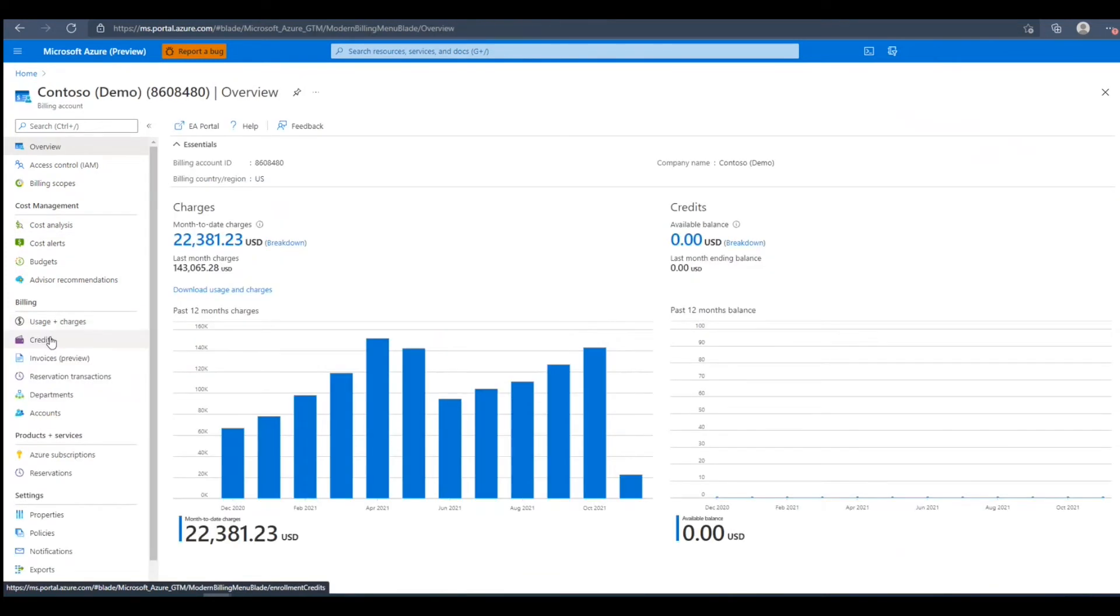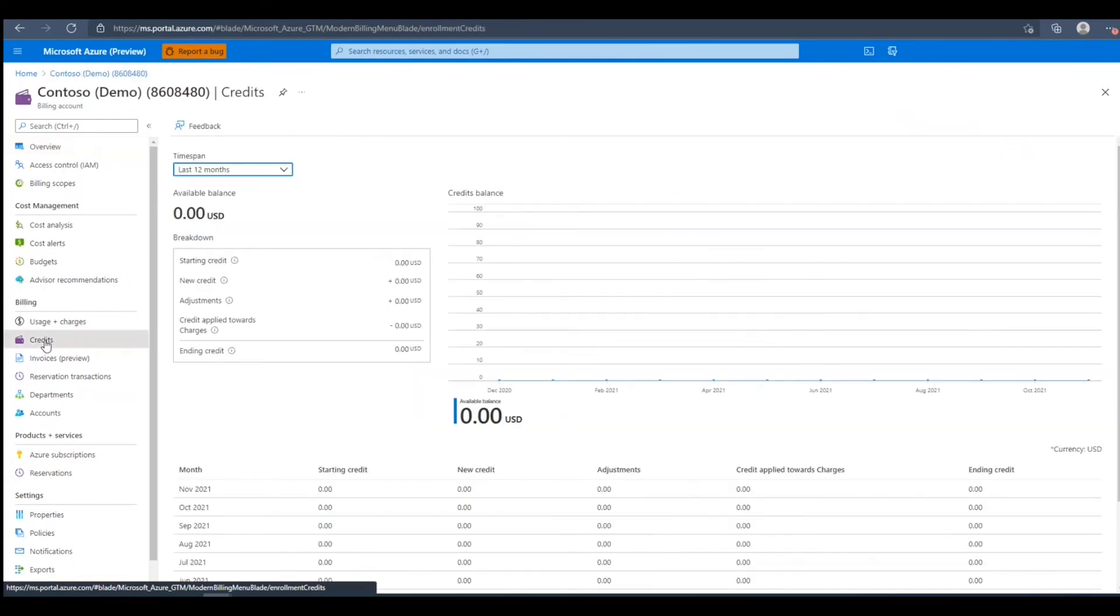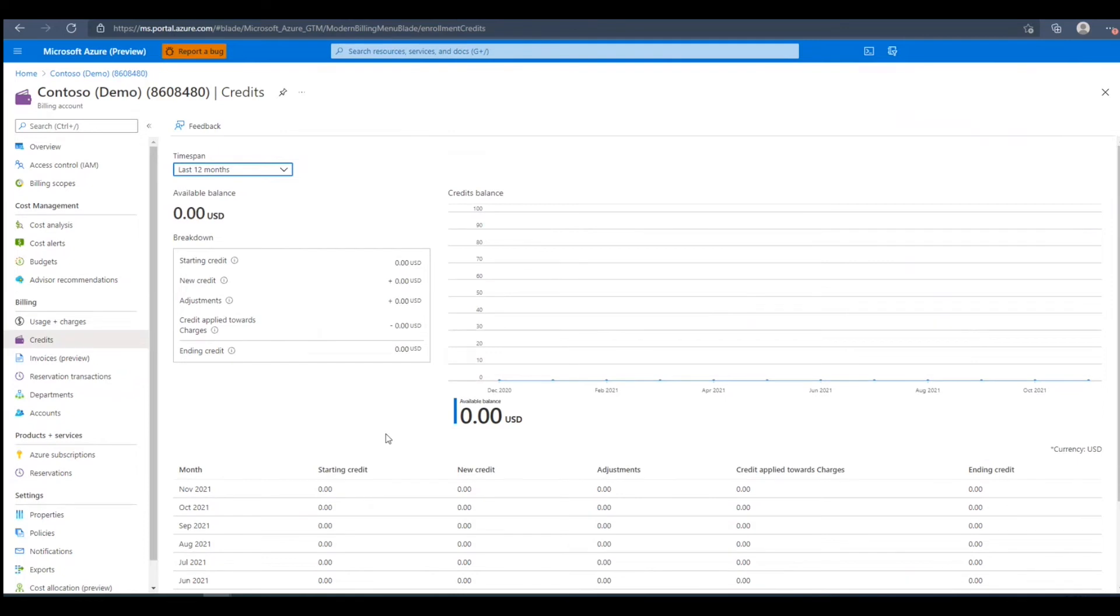We'll navigate back to the billing account and we'll click the credits blade. In this view, you'll be able to see the balance month by month and any adjustments and credits applied to our charges.